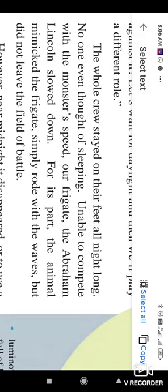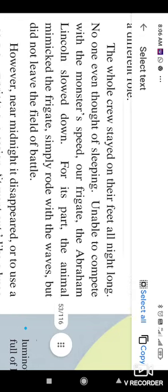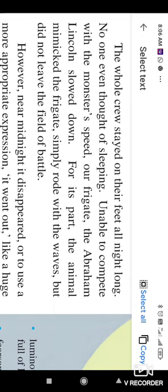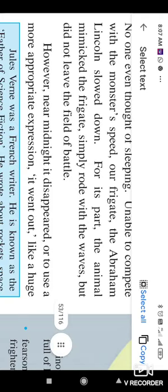The speed of that unknown creature was very fast. So when they try to run away from that creature, the speed of that monster is double of that frigate. So the name of the frigate is Abraham Lincoln. The speed of the Abraham Lincoln, that is the frigate, slowed down. For its part, the animal mimics copy. The frigate simply rode with the waves but did not leave the field of battle. So that creature is an adventurous animal and he tried to copy of that frigate. So when frigate increases their speed, the unknown animal or creature also increases speed. While when the frigate slows down its speed, the creature also slows down its speed. So that unknown creature did not leave the battlefield, but he remains and keep a safe distance from this frigate.